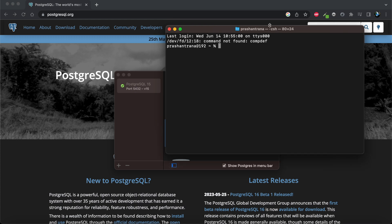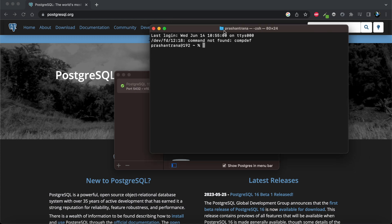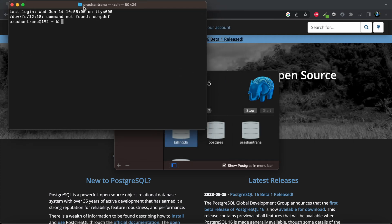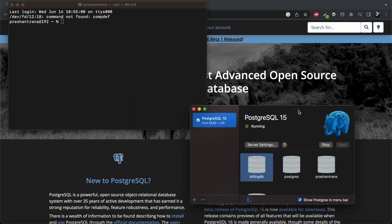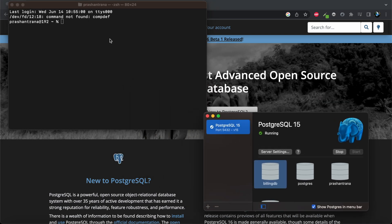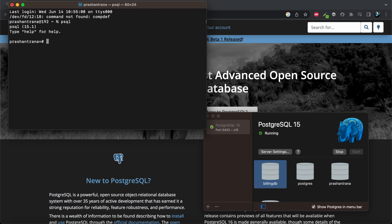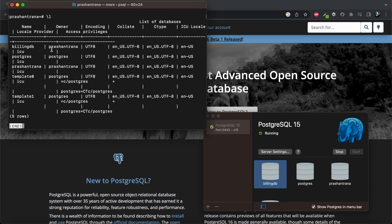As shown in my previous video, basically you guys do not require any password. By default the user is postgres, so if I simply write psql it will directly connect me with postgres.